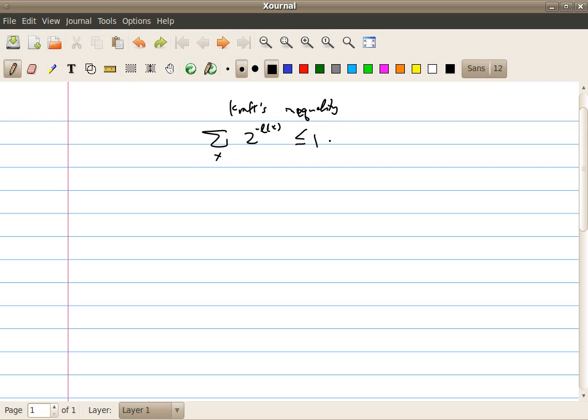So in this segment, we want to show that given this constraint, it's impossible to find a code such that we can compress a source to a rate lower than the Shannon entropy — or like, we cannot compress more than the rate limited by the Shannon entropy.